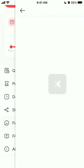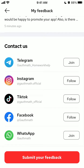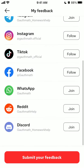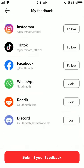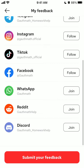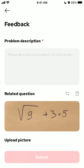Alternatively, you can go to the Feedback section and here you can contact us via Telegram, Instagram, TikTok, Facebook, WhatsApp, Reddit, or Discord. You can try to join any of these services, and you can also submit your feedback.